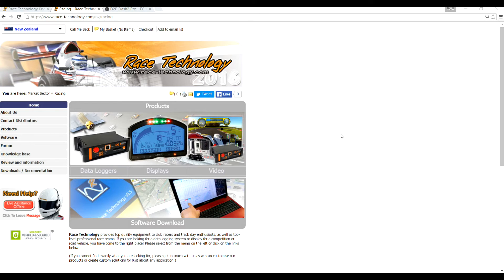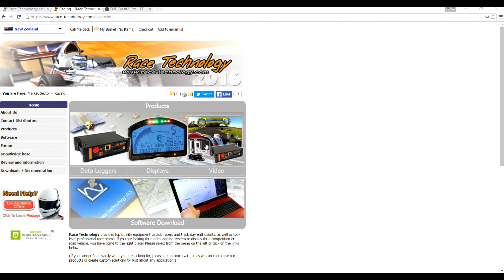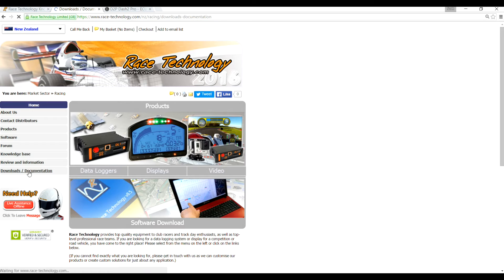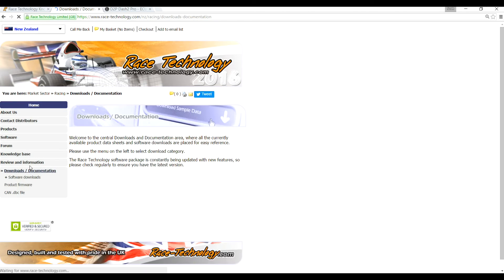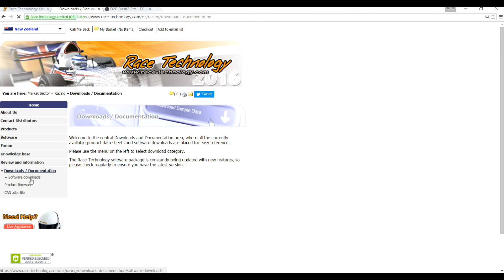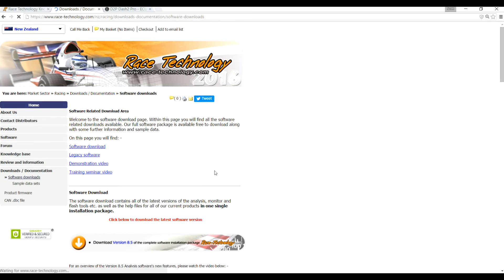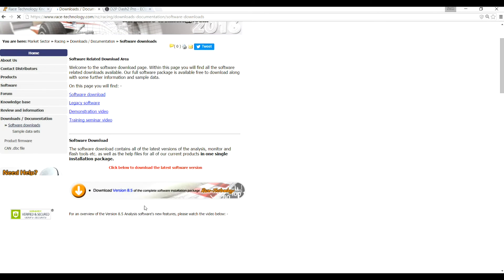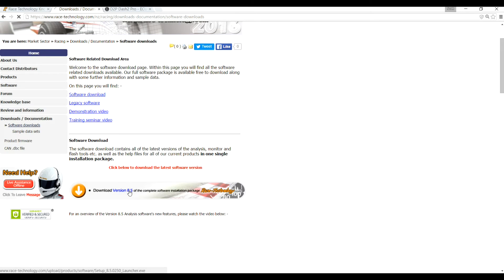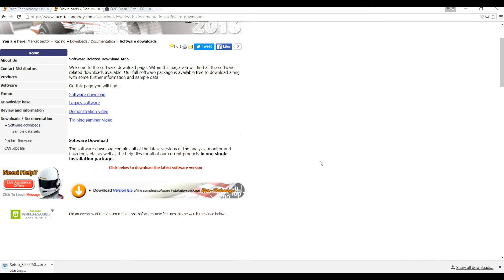The first step in setting up the Dash 2 Pro is going to the Race Technology website and downloading their latest software package. If you go to the website, click on the downloads link and click on the software downloads link. You will then see down towards the bottom you can download version 8.5. Click the link to begin the download and then once the file is downloaded, install the software.